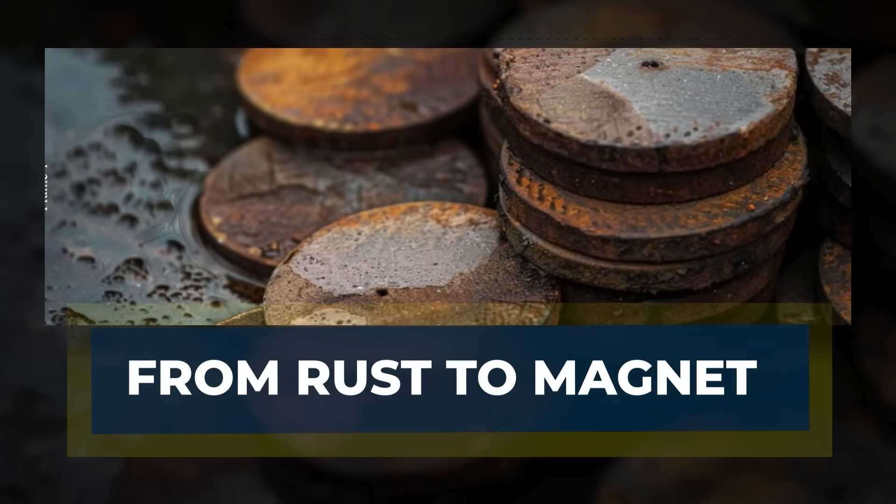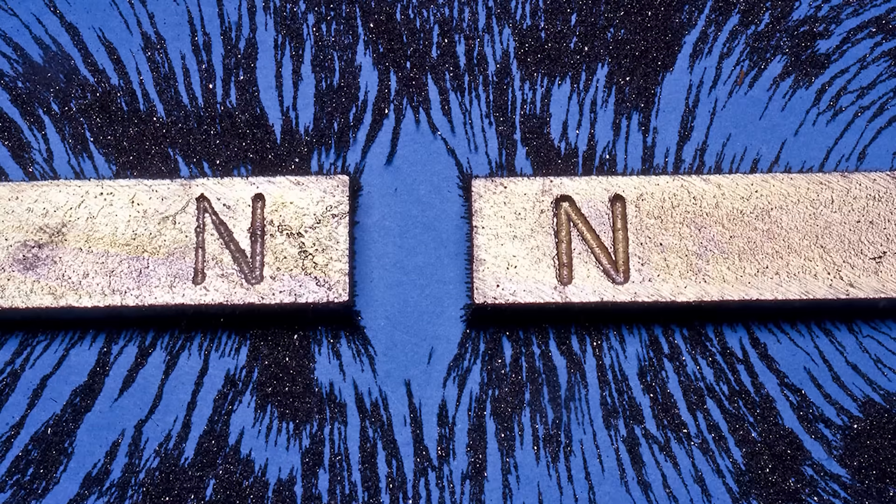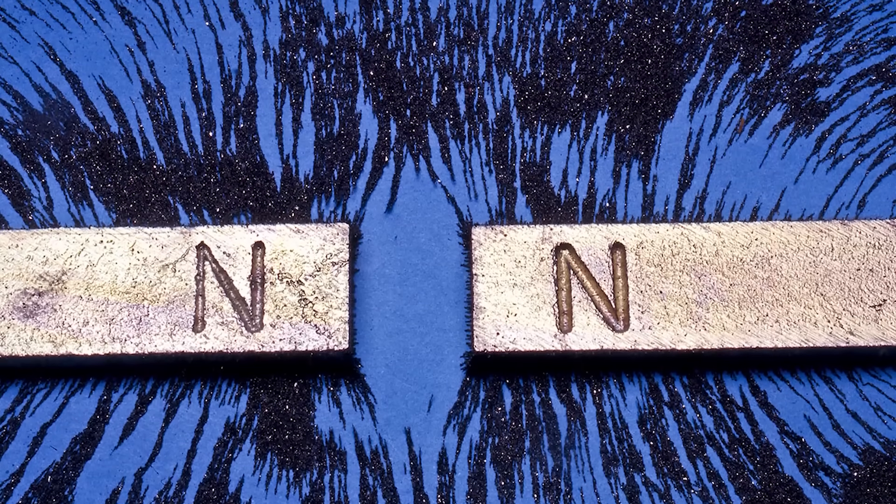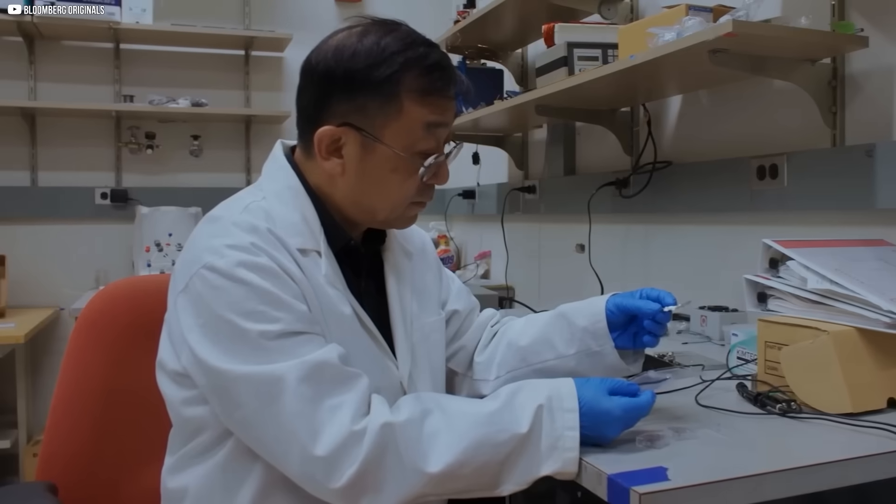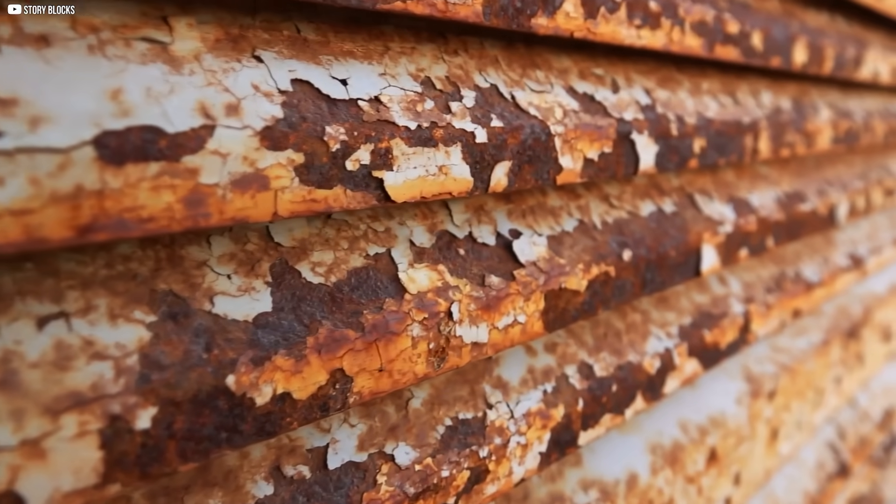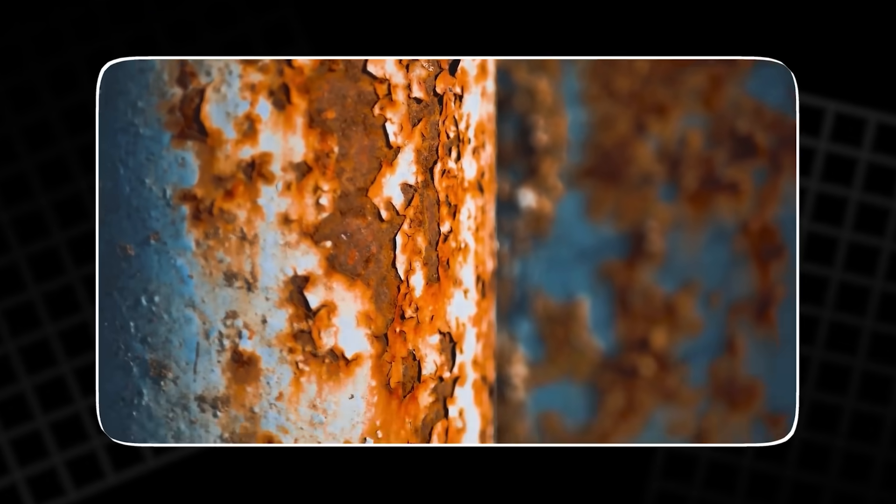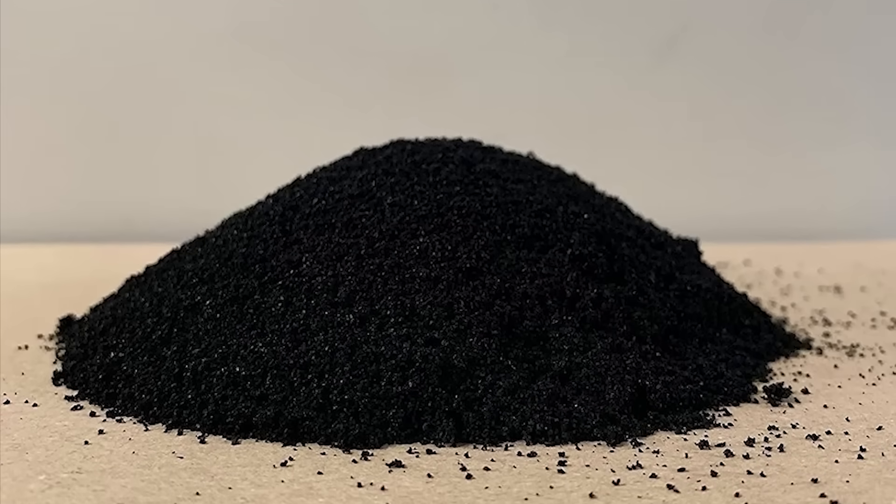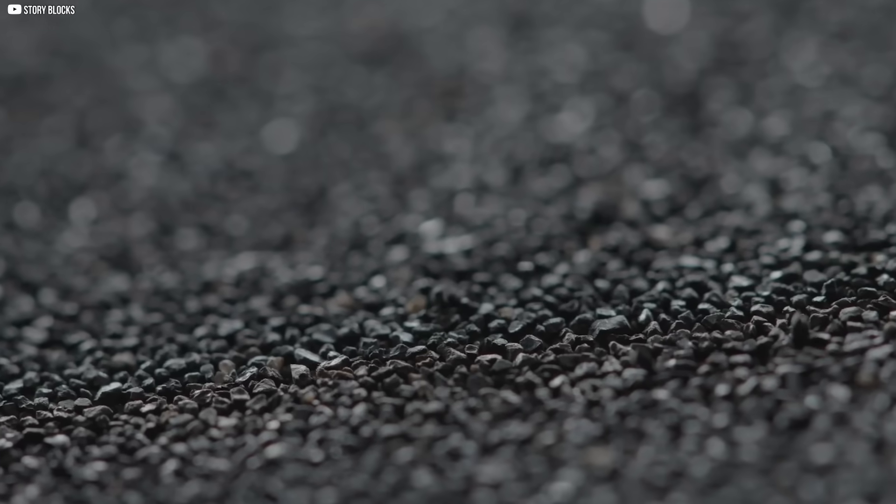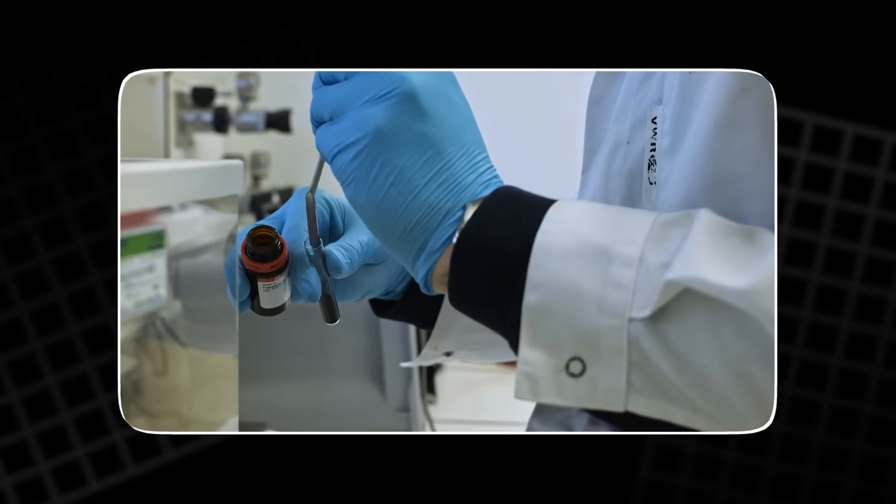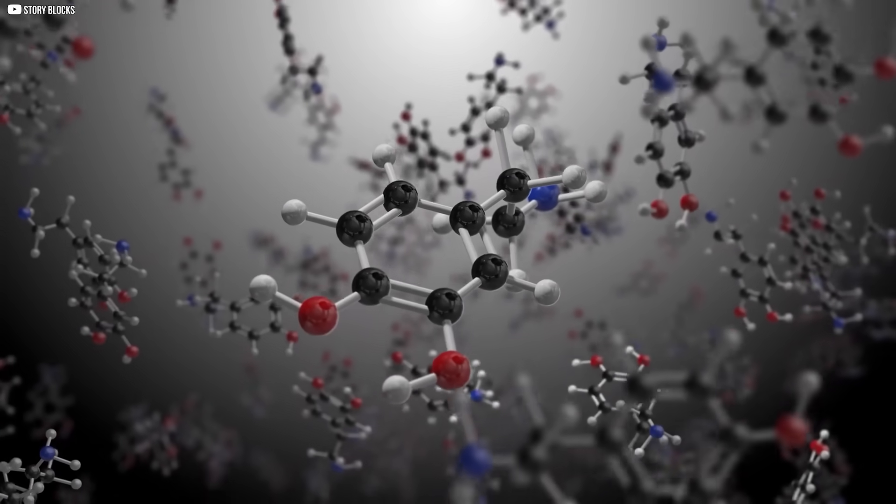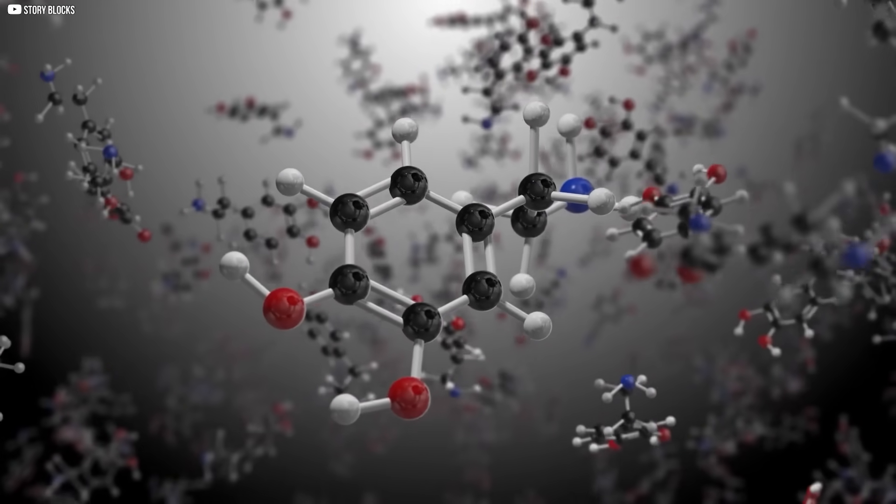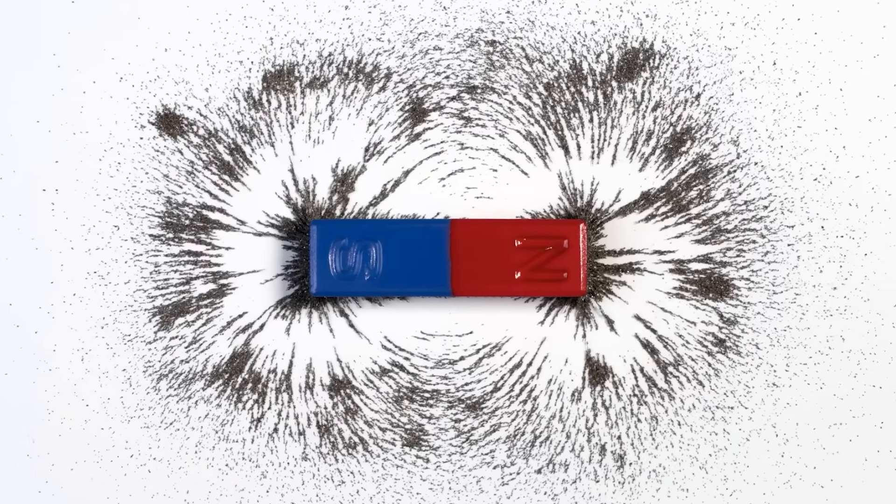From rust to magnet. The path from idea to working magnet was not smooth. Wang and his team had to start with something as ordinary as rust: tiny particles of iron oxide. At first, these powders showed little promise. They were weak, barely magnetic at all. But with the right treatment, the structure could be changed. By introducing nitrogen, those dull particles began to transform into iron nitride, a new material with surprising power.